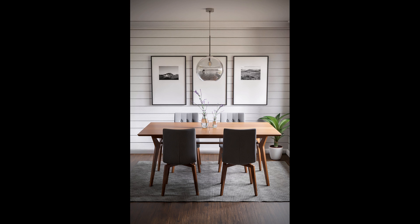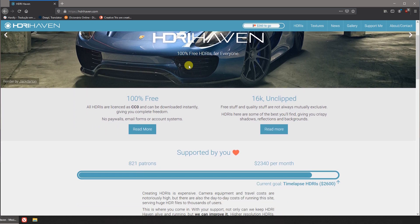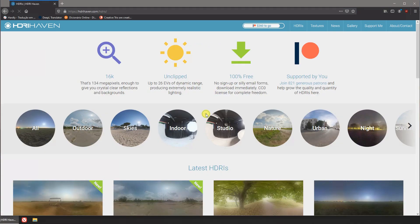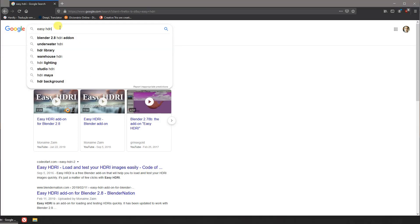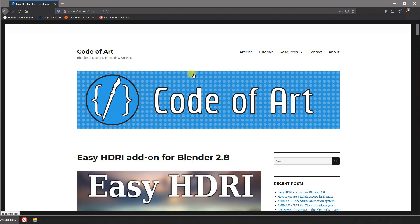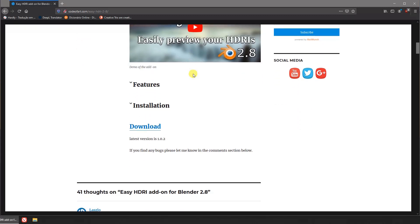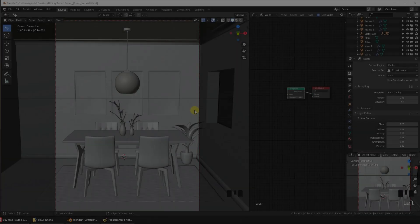Today we're going to see how I set up the lighting for this interior scene. It's really easy — I only used an HDRI texture and set it up with the help of a free add-on. Before we start, we need two things: first, HDRI textures — the best place to get them is HDRI Haven, go to the website and download a bunch. Next, we'll need an add-on called Easy HDRI. I'll leave the links in the description.